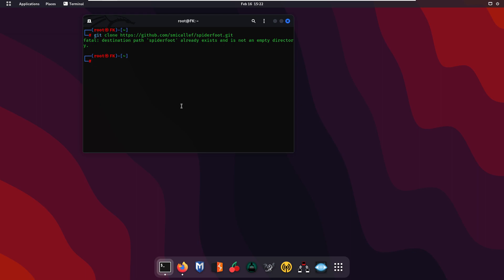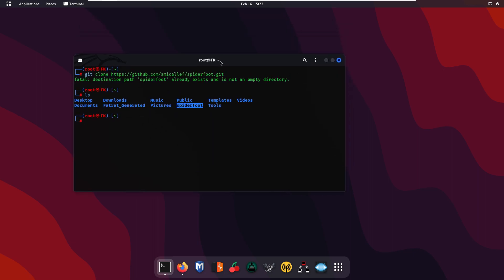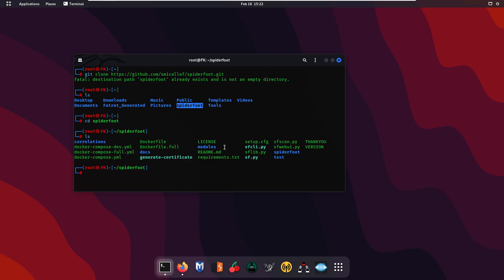After pressing enter, it says 'fatal: destination path spiderfoot already exists and is not an empty directory' — meaning I have already downloaded this tool as it takes some time. If you type ls you can see the spiderfoot directory is already available. Navigate into it using cd spiderfoot, then type ls again to see all the files. Now we are going to install the requirements using: pip3 install -r requirements.txt